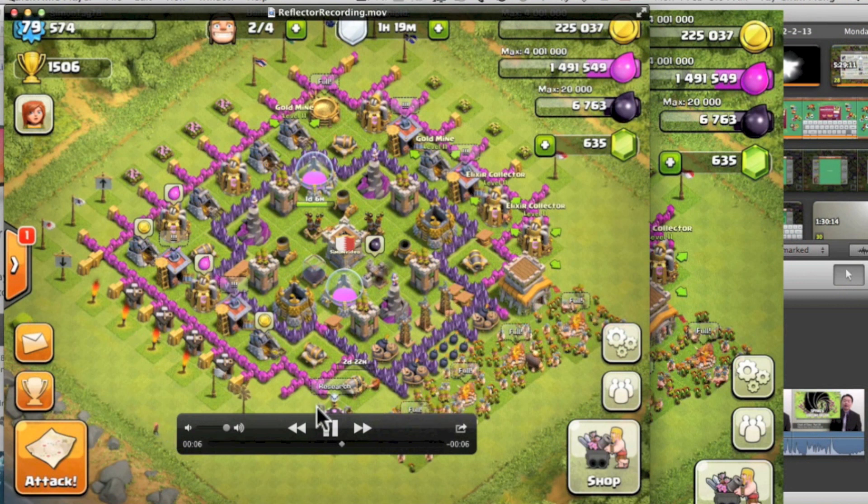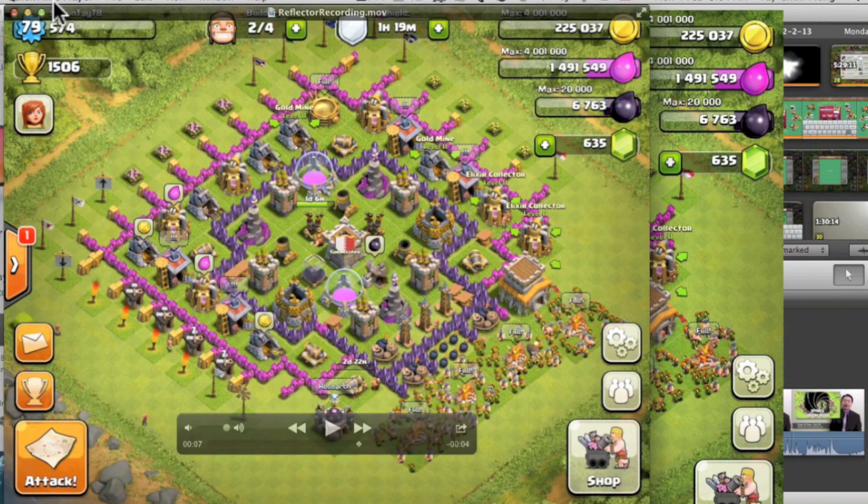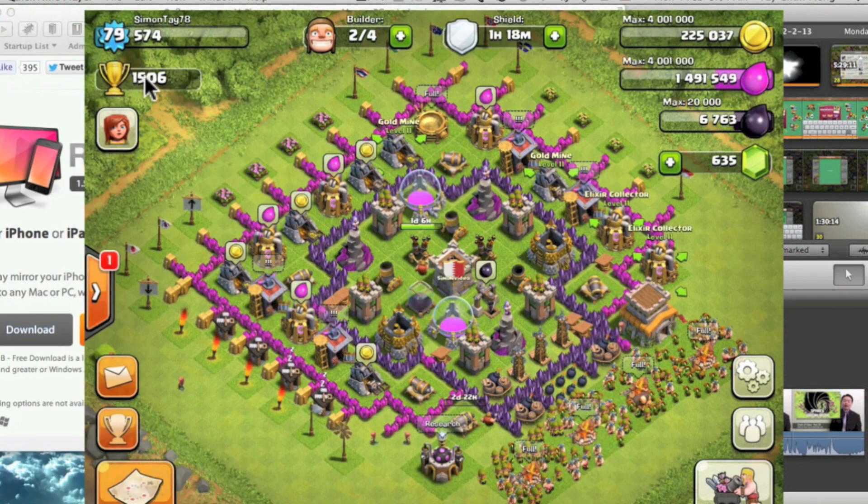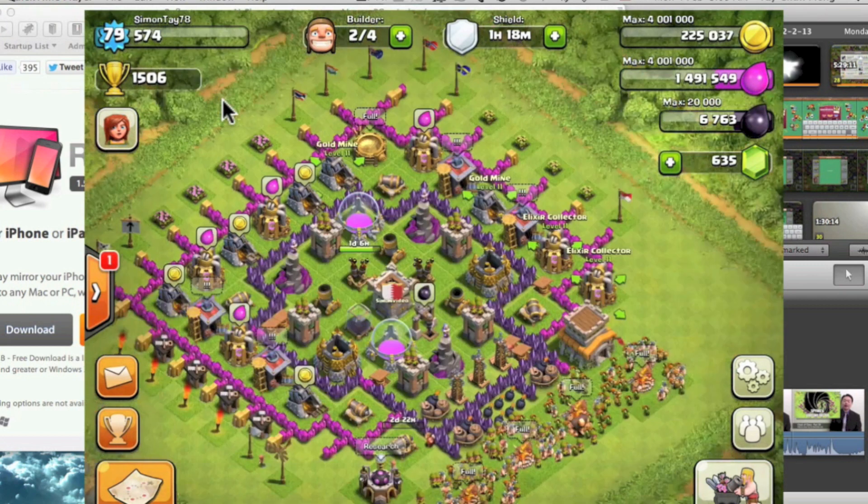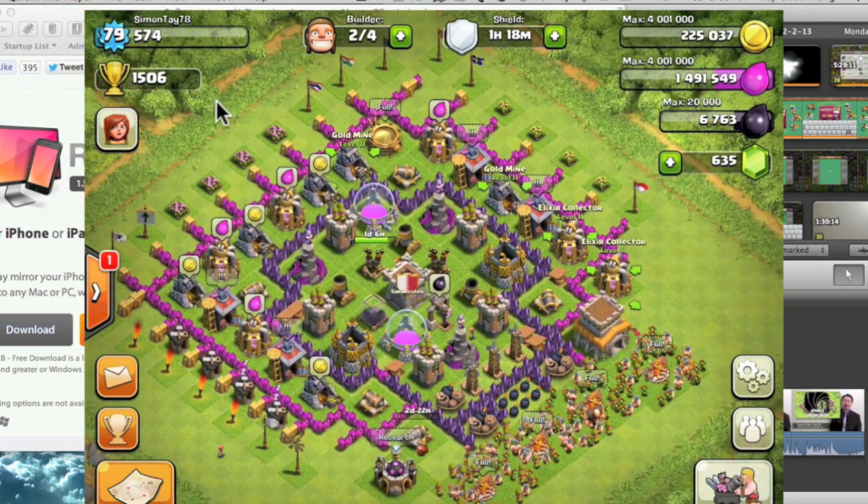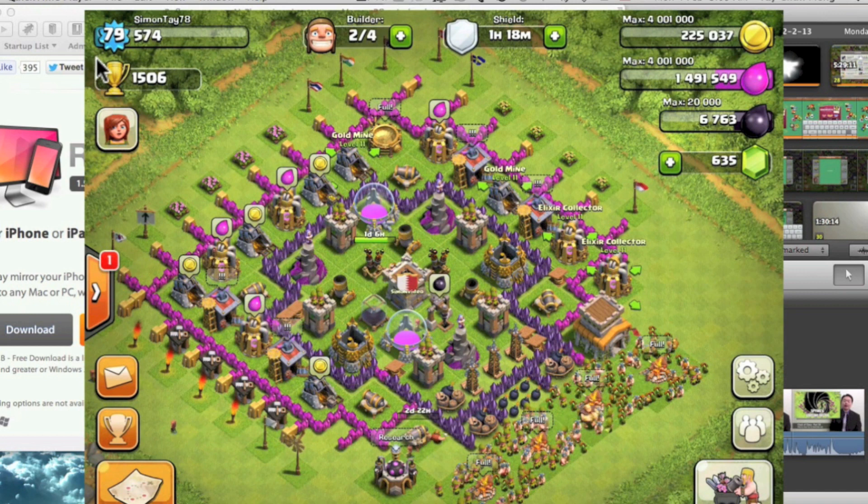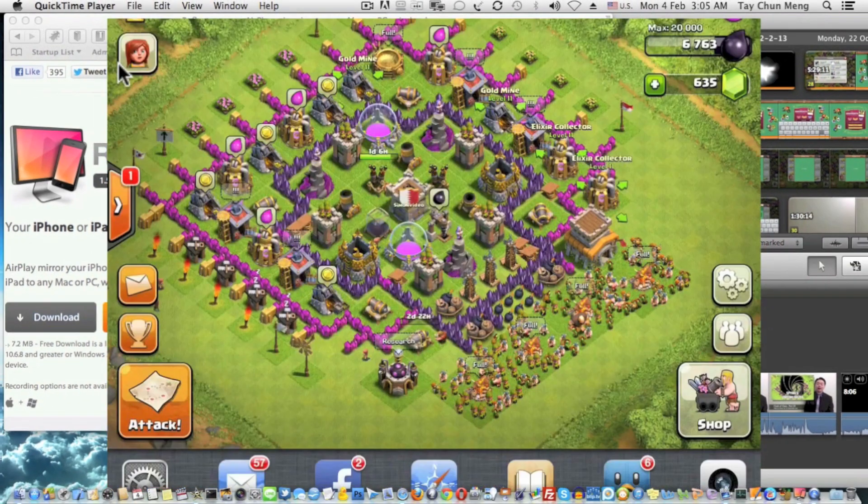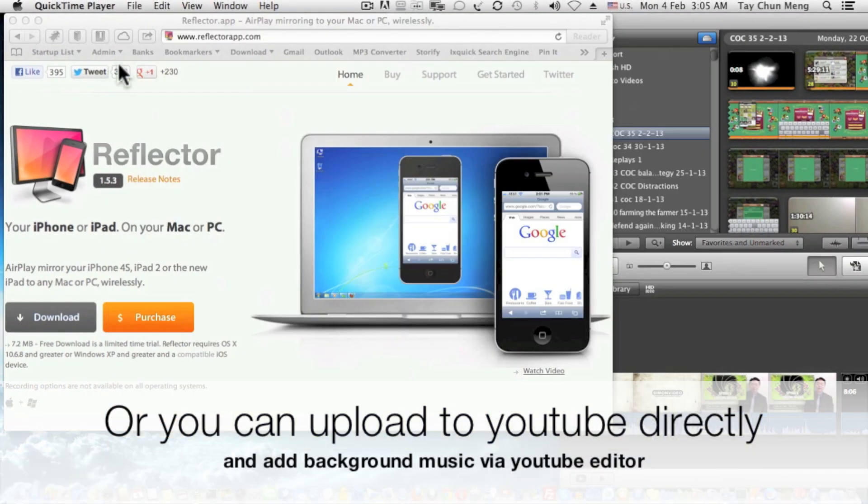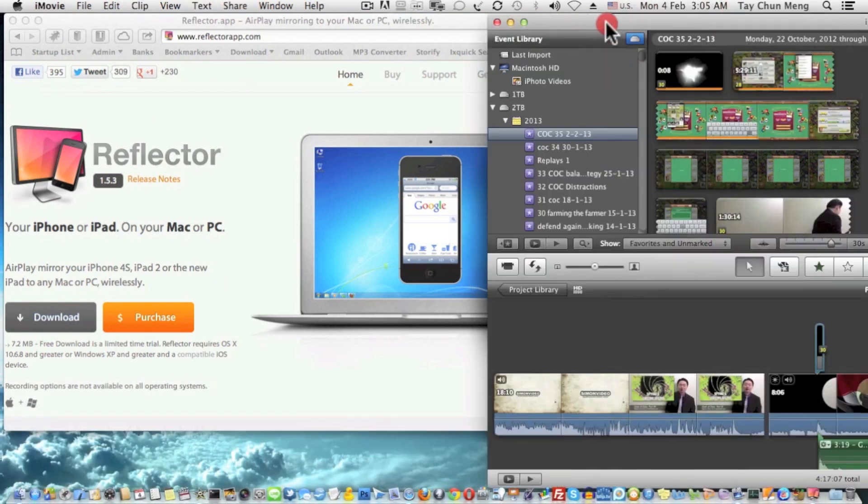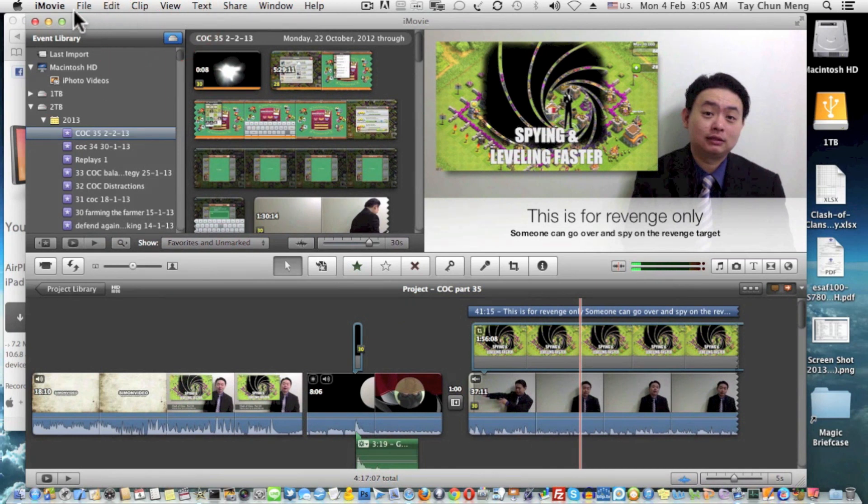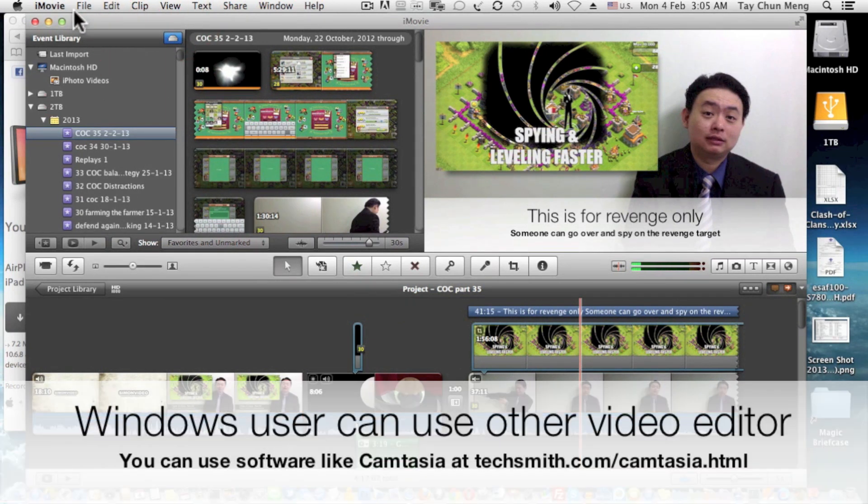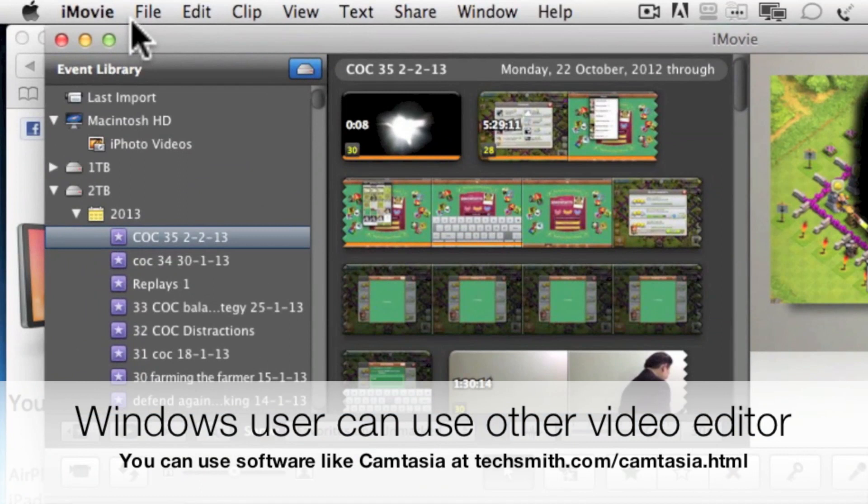That's how you record iPad or iPhone application into the mov file. From here onwards you can import it into a video editing software, for example I'm using iMovie. iMovie is for Mac only. For Windows they have other video editing software which I'm not going to talk about today.